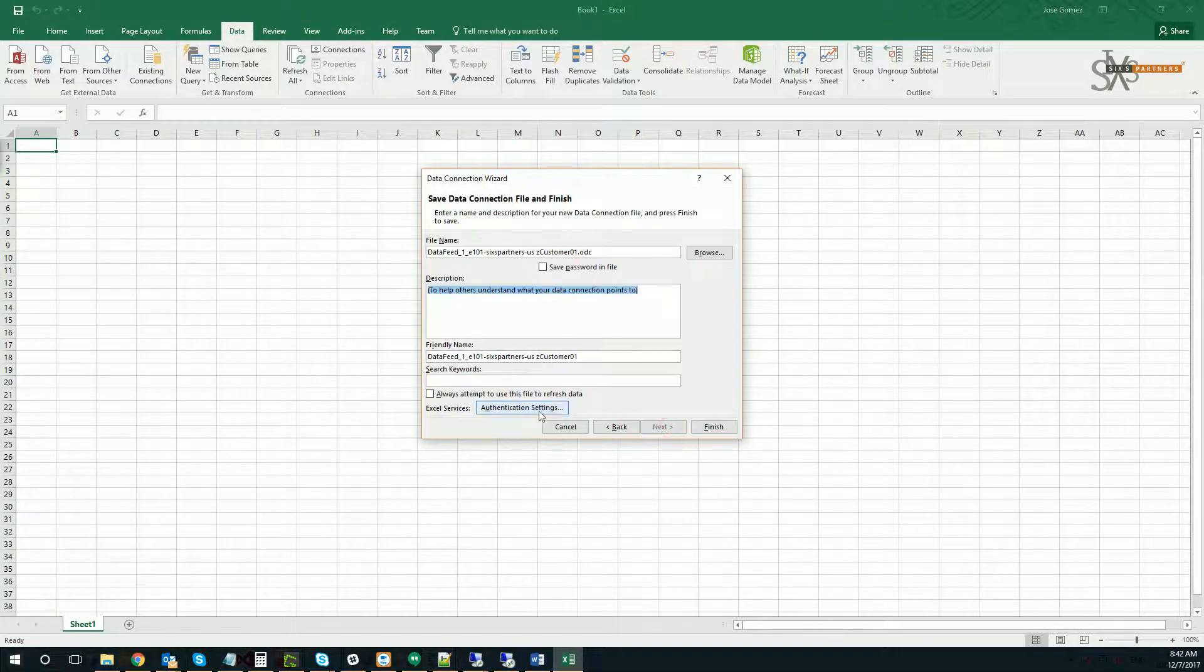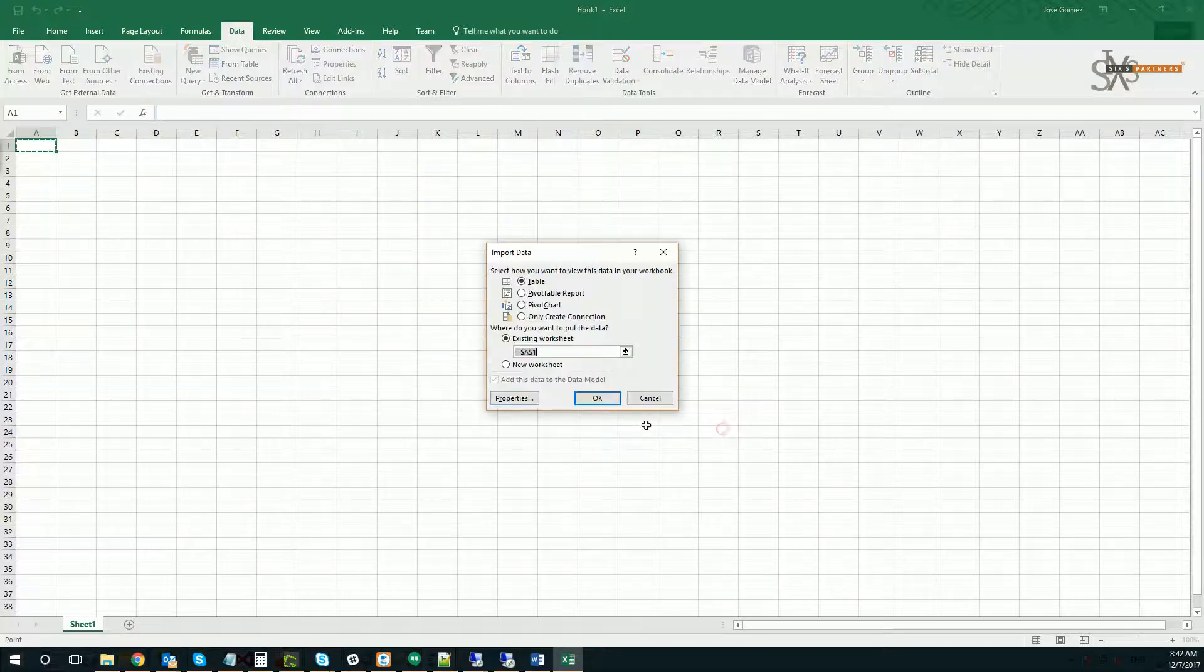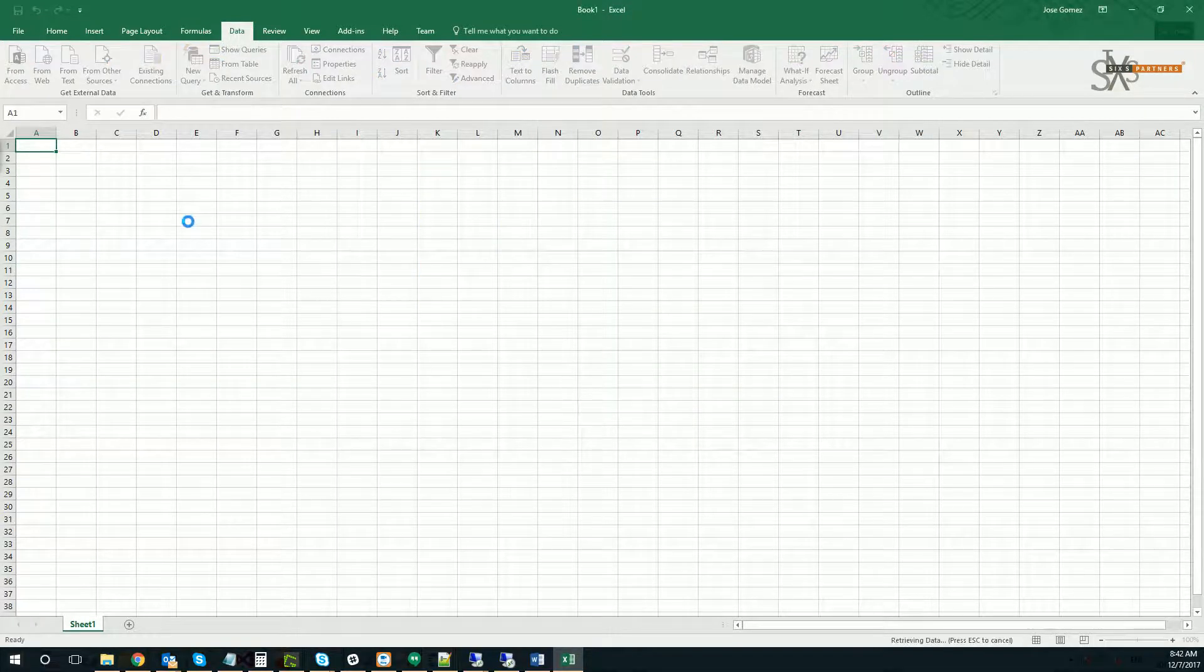You can then pull that in directly into Excel as a pivot table.